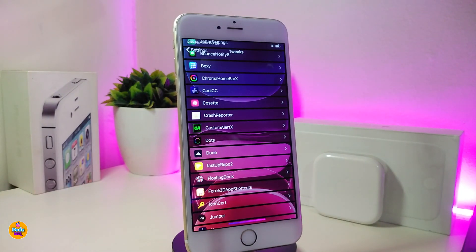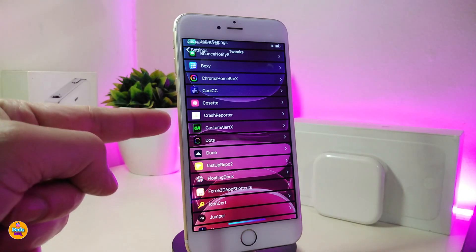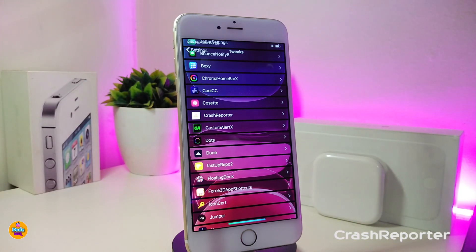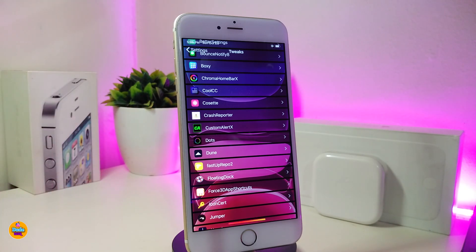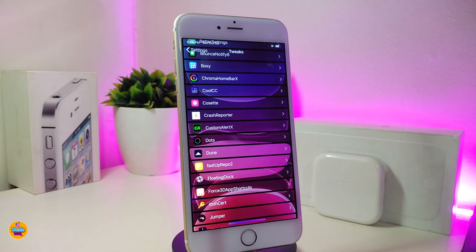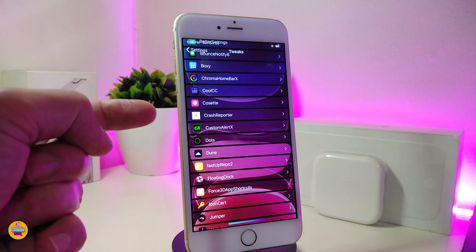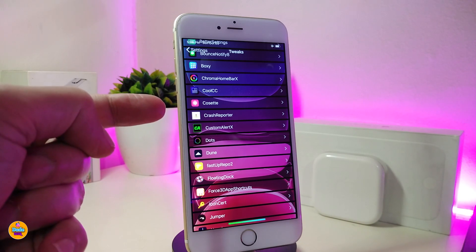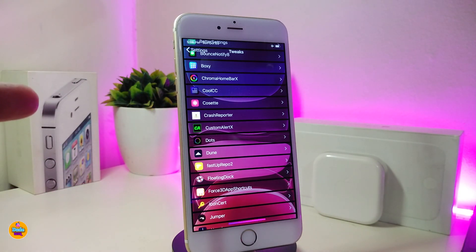Let's talk about one tweak you should have on your jailbroken device: Crash Reporter. Whenever you download any kind of tweak and something happens on your jailbroken device, Crash Reporter will immediately notify you which tweak or package is causing an issue. This is what the tweak helps you with, and I definitely keep this one on my jailbroken device always.